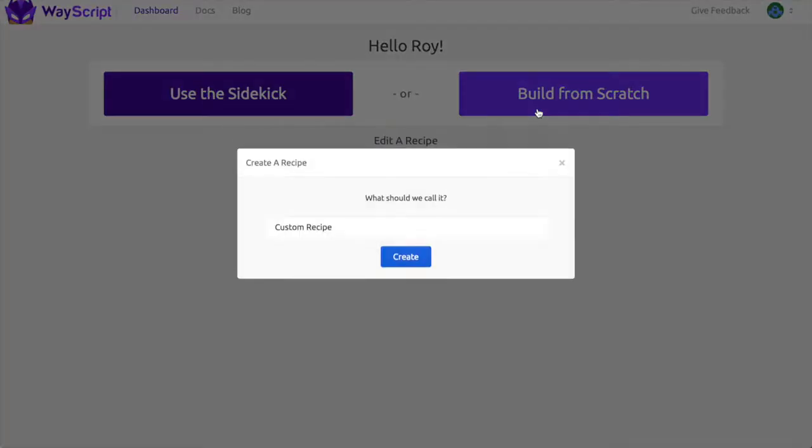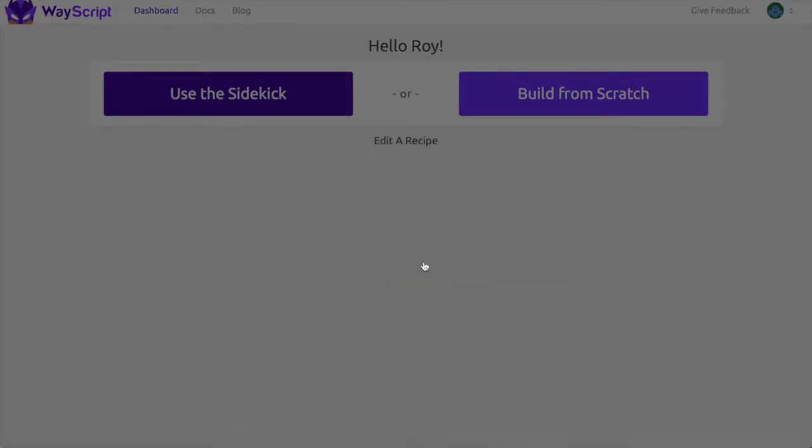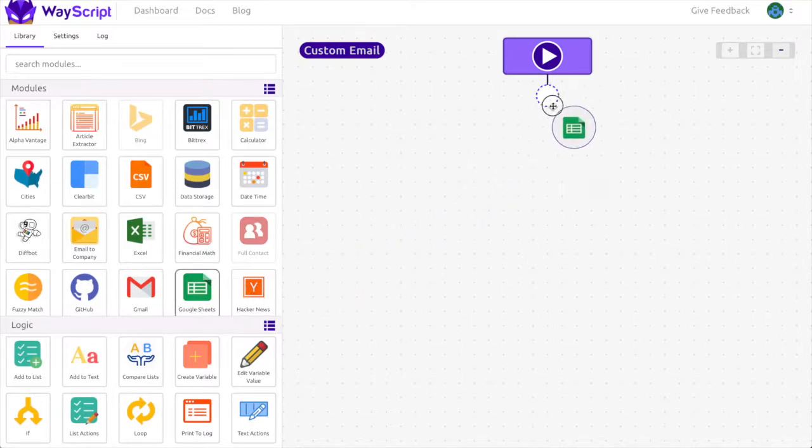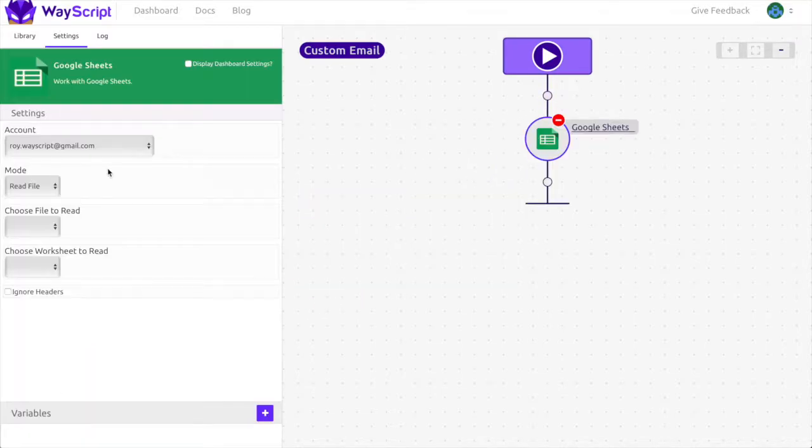I'm going to build my program from scratch and call it custom email. I now want to drag in the Google Sheets module to access my spreadsheet. I'm going to select the Google account my spreadsheet is located in.